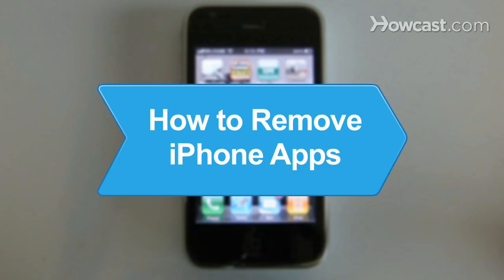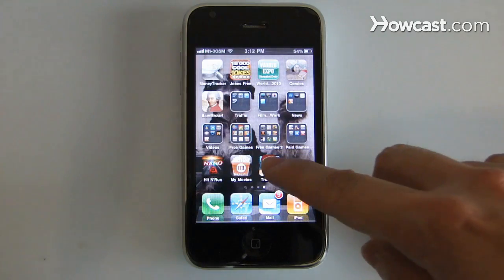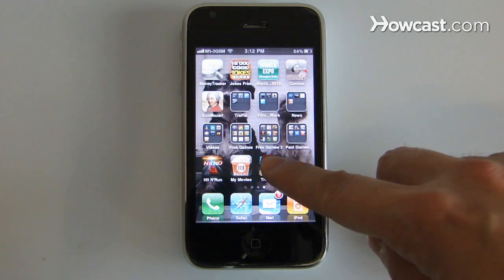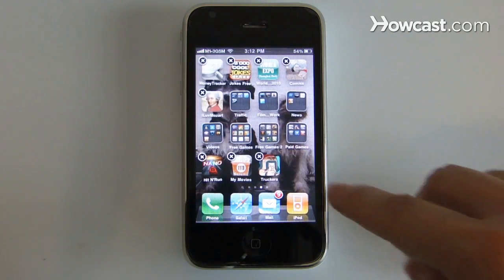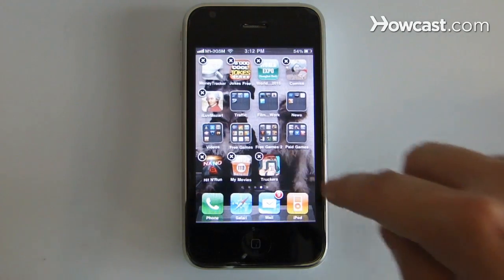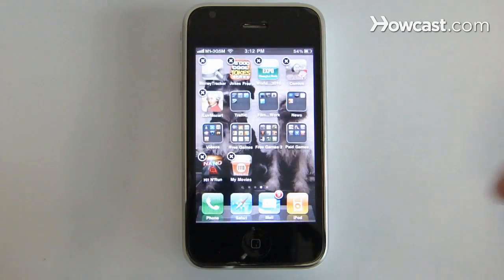How to Remove iPhone Apps. Whether you filled up available memory or just downloaded a game you hate, you can make iPhone apps disappear by following these simple steps.